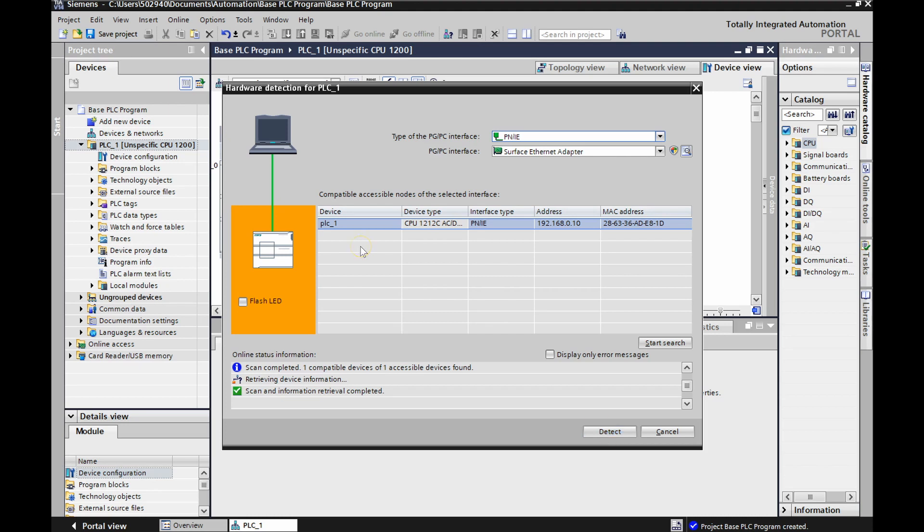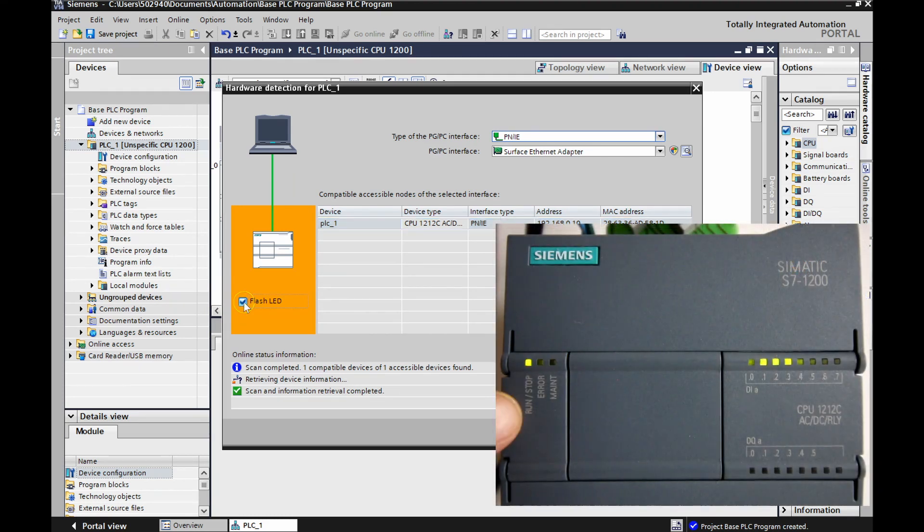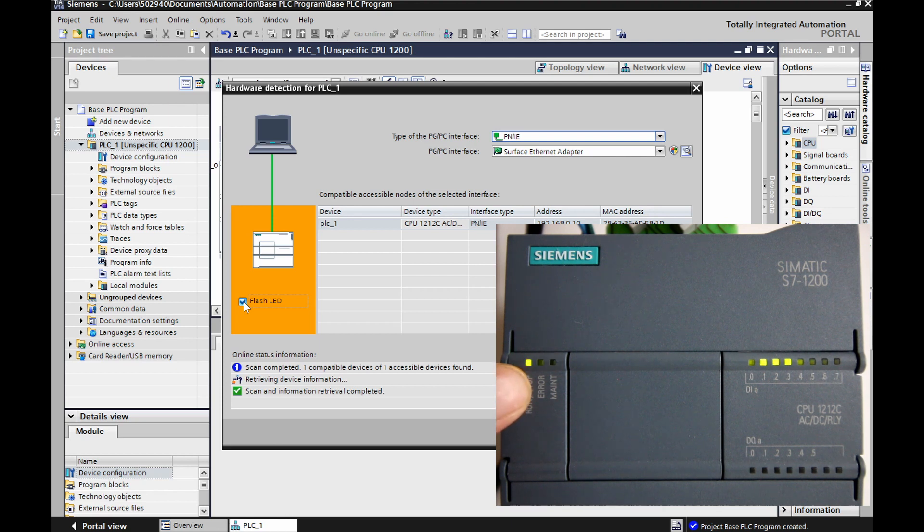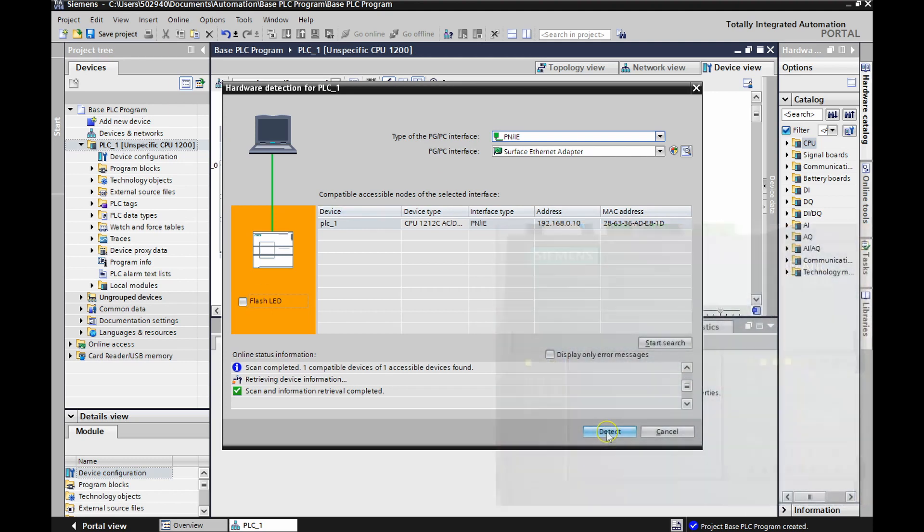Before we move on though, we can double check that this is actually our PLC by hitting this tab right here for flash LED. And you can see that these LEDs right here, I'll do a picture in picture right now. These LEDs are chirping at us. So we can see that we're actually talking to that PLC. Let's get rid of this and we're going to hit detect.